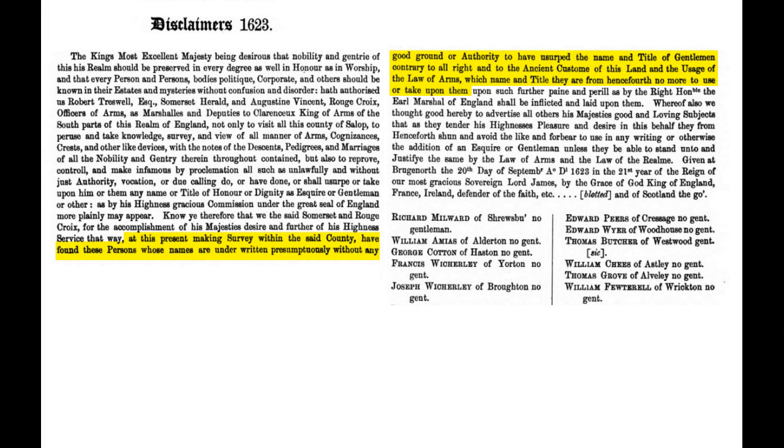If you were one of the unfortunate that was disclaimed, you are also entered into this book. The herald wrote that they found these persons whose names are written without any good ground or authority to have usurped the name and title of gentleman, contrary to all right and to the ancient customs of this land and the usage of the law of arms, which name and title they are from henceforth no more to use or take upon them. Right here you see the names of the disclaimed — the first being Richard Millward of Shrewsbury — with their towns listed, and right after that it says 'no gentleman.' And then they abbreviate it: 'no gent, no gent, no gent' for all the rest of the disclaimed individuals.